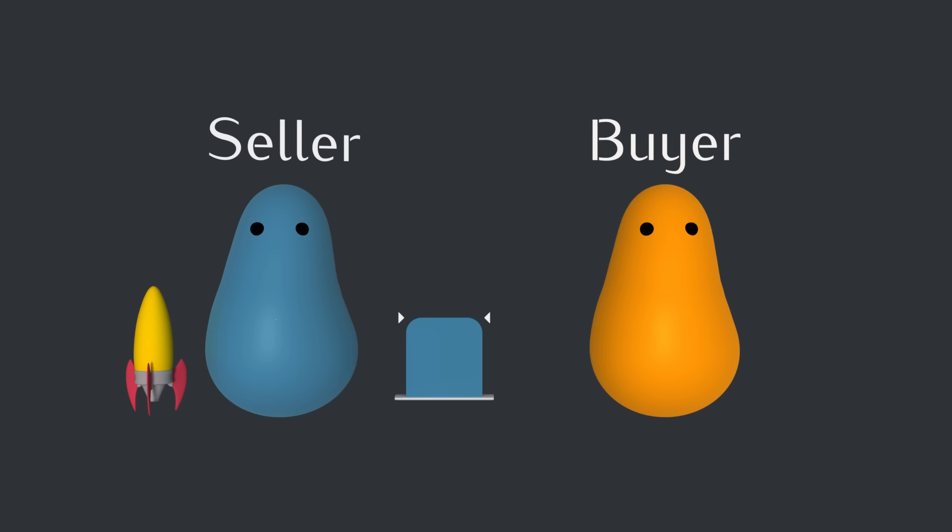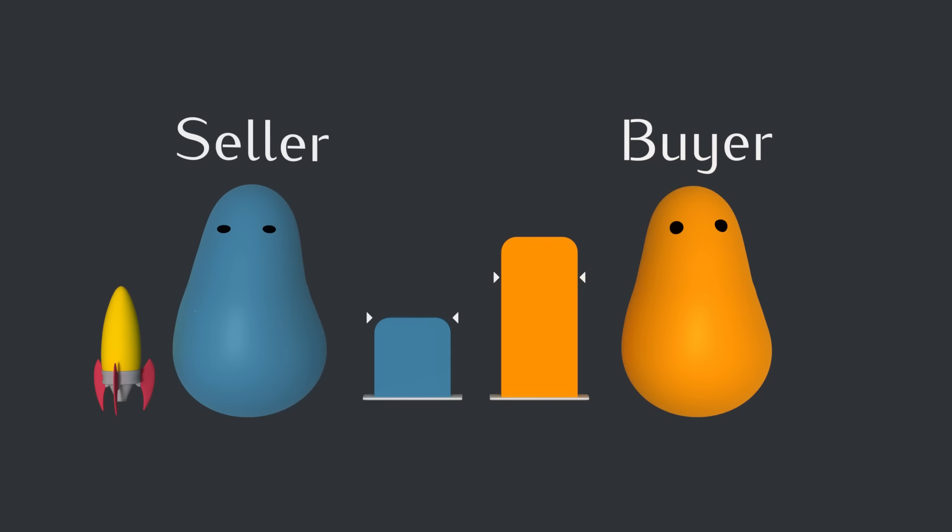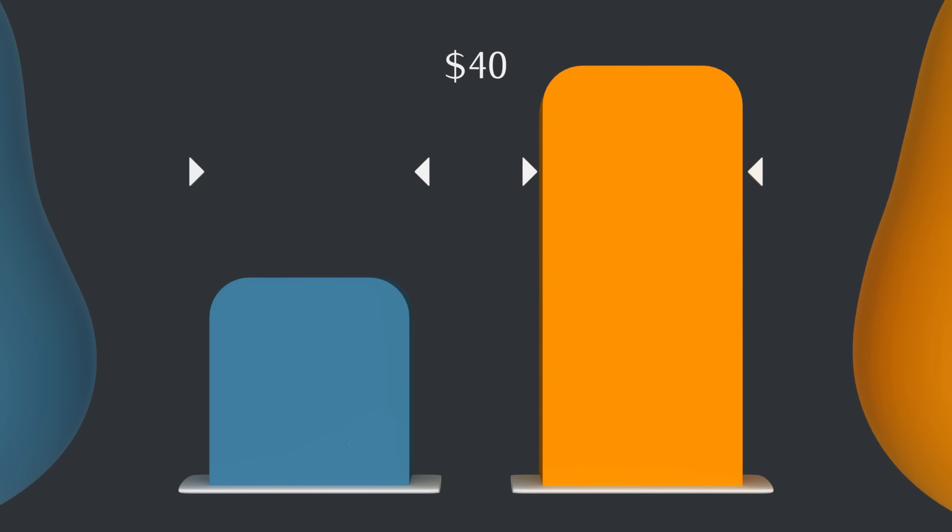And similarly, a buyer has a maximum price it would ever be willing to pay. It would love to pay less if possible, but it's just not worth it to pay more. So if this buyer and seller get together, they could end up making a transaction for any price between this maximum and minimum, and they'd both be pretty happy about it. To put some concrete numbers on this, let's say the buyer's maximum is $40, and the seller's minimum is $20. And then let's say they end up transacting in the middle at $30.